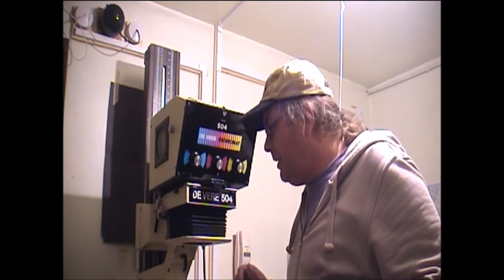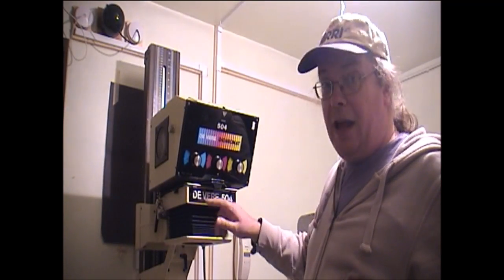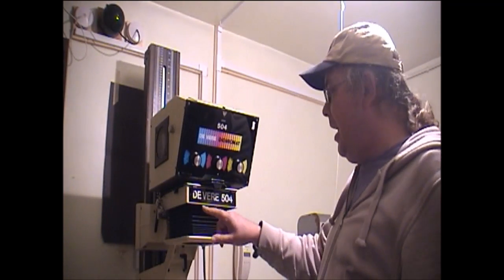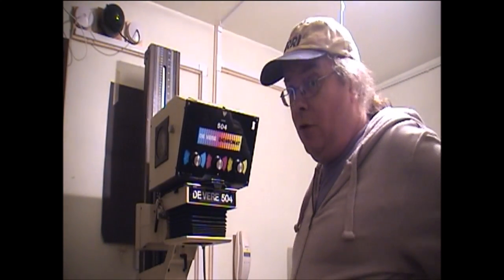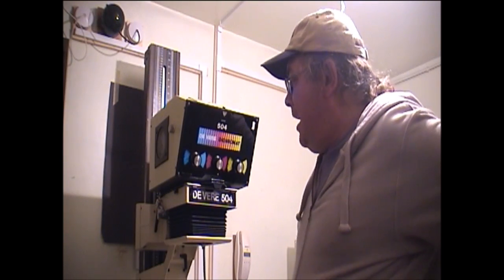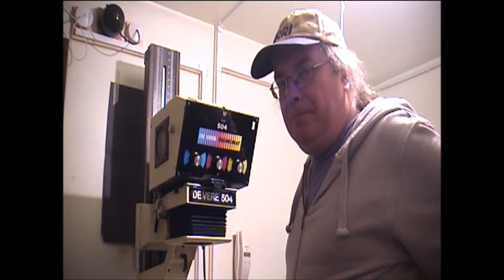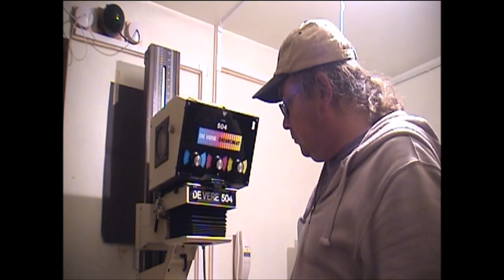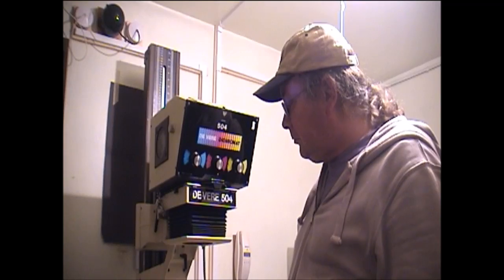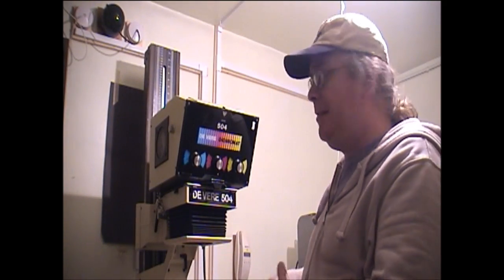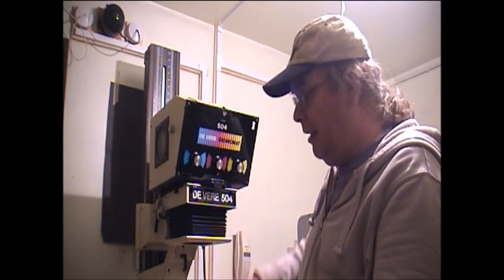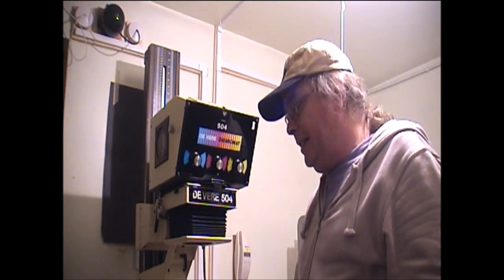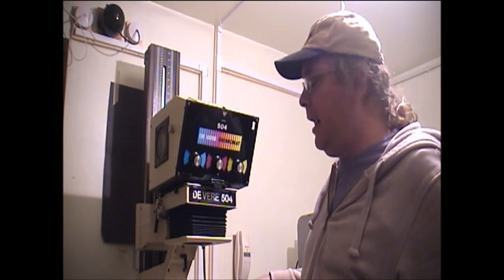This, you've heard me mention it several times, is my Devere 504 Mark IV Dichromat. Because it's big, it's the one I'm going to look at. Basically there's the head and there's the baseboard which you can't see because it's just a big board. You've seen a lot of that.